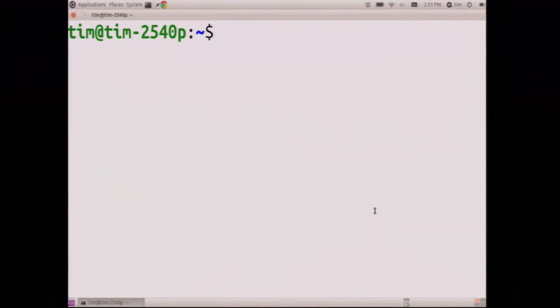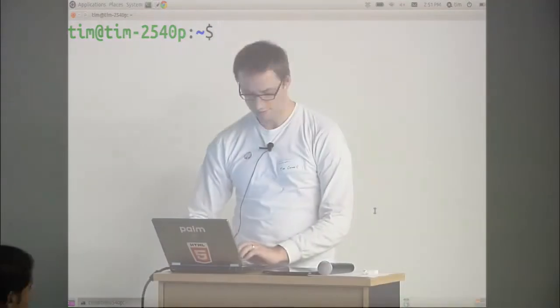So the first cool thing about WebOS, if you haven't used it, is the devices come unlocked. You don't have to jailbreak them.